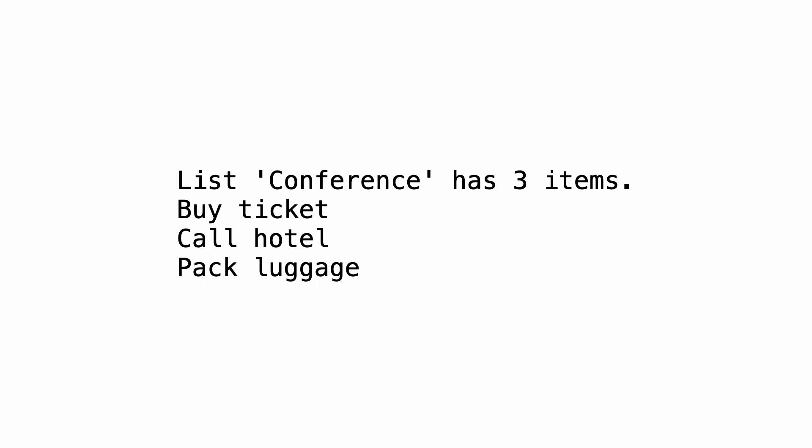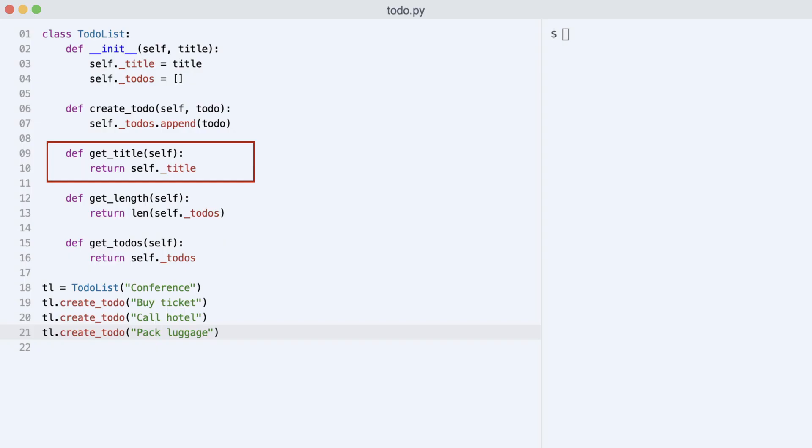But developer Dave brings his experience from C#. So how would he support this in the TodoList class? The first thing that he needs to create is an accessor method for the list title. It returns the private title attribute.